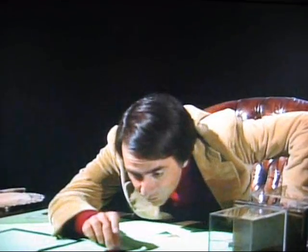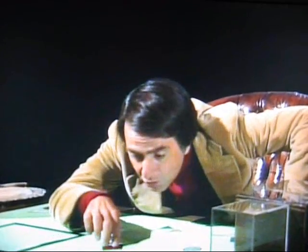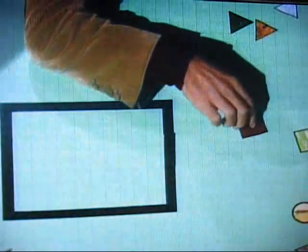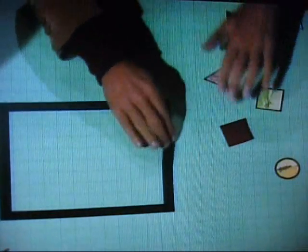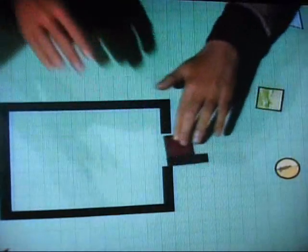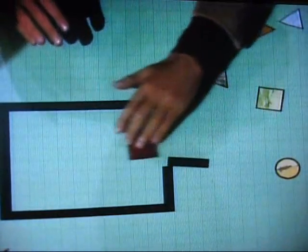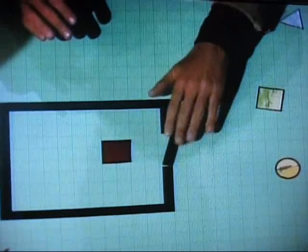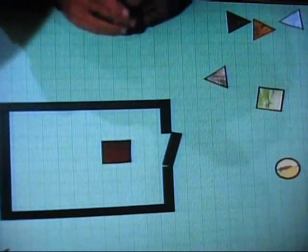Everybody in flat land is, of course, exceptionally flat. We have squares, circles, triangles — we all scurry about, and we can go into our houses and do our flat business.